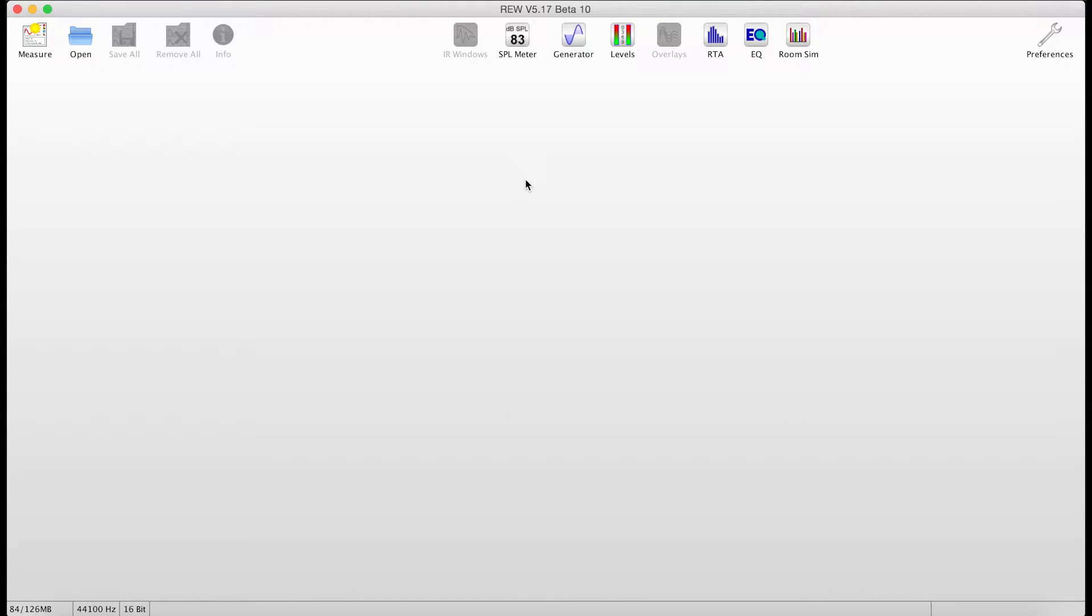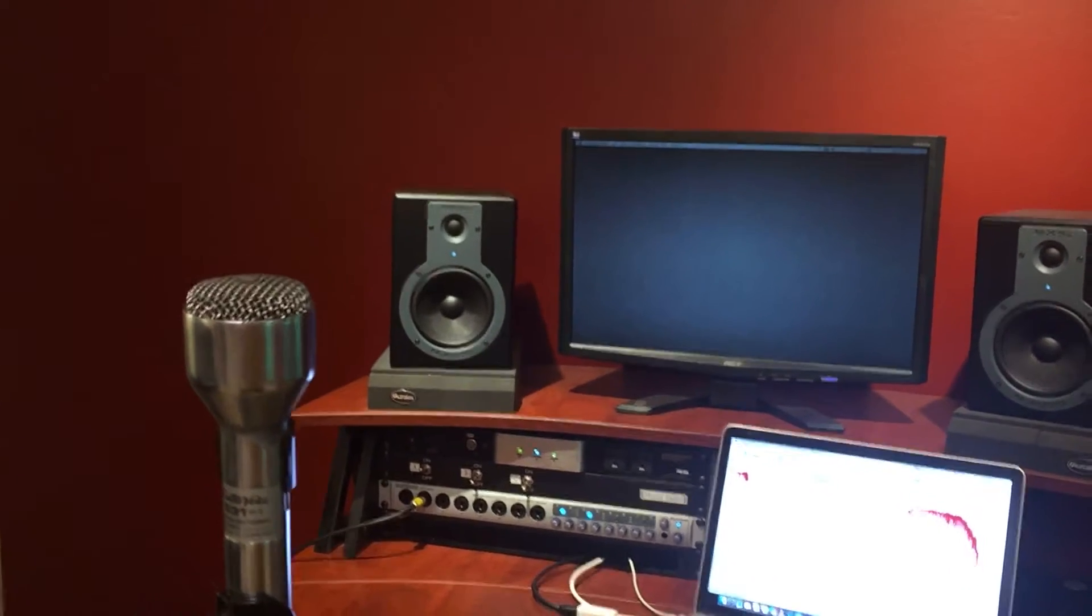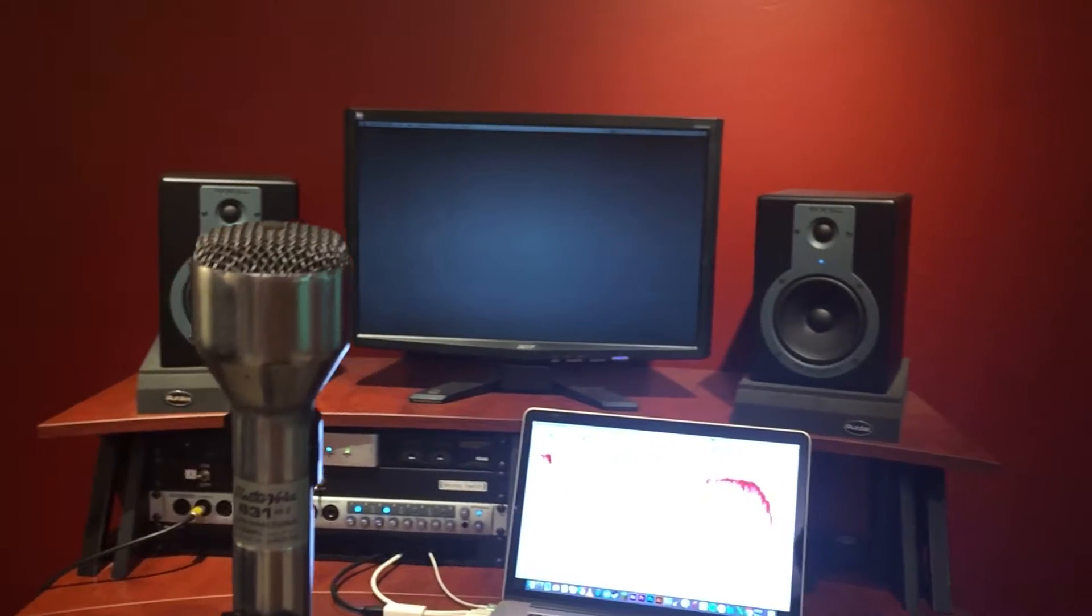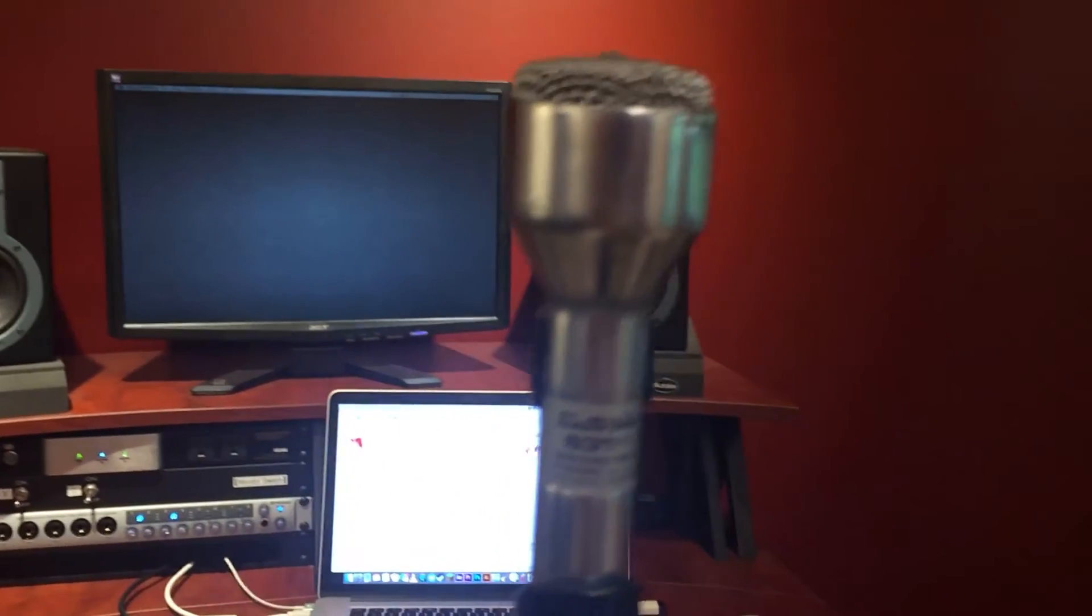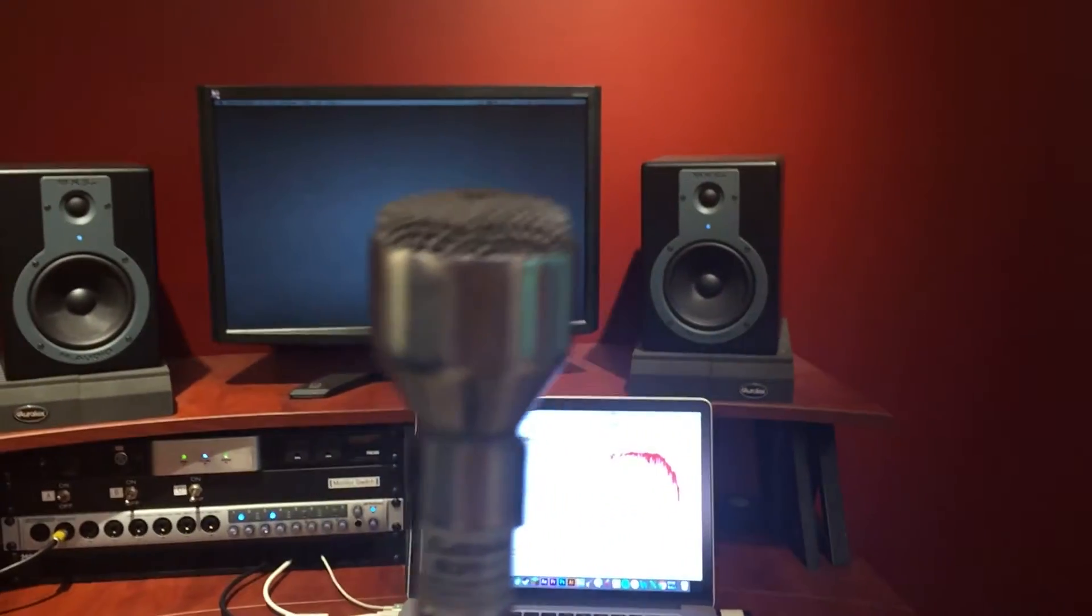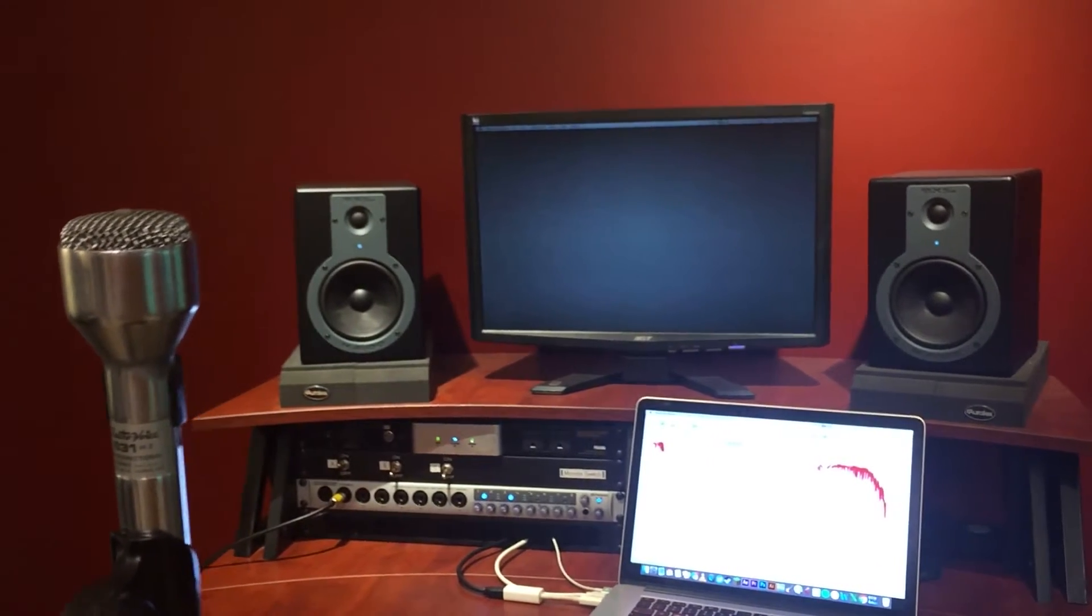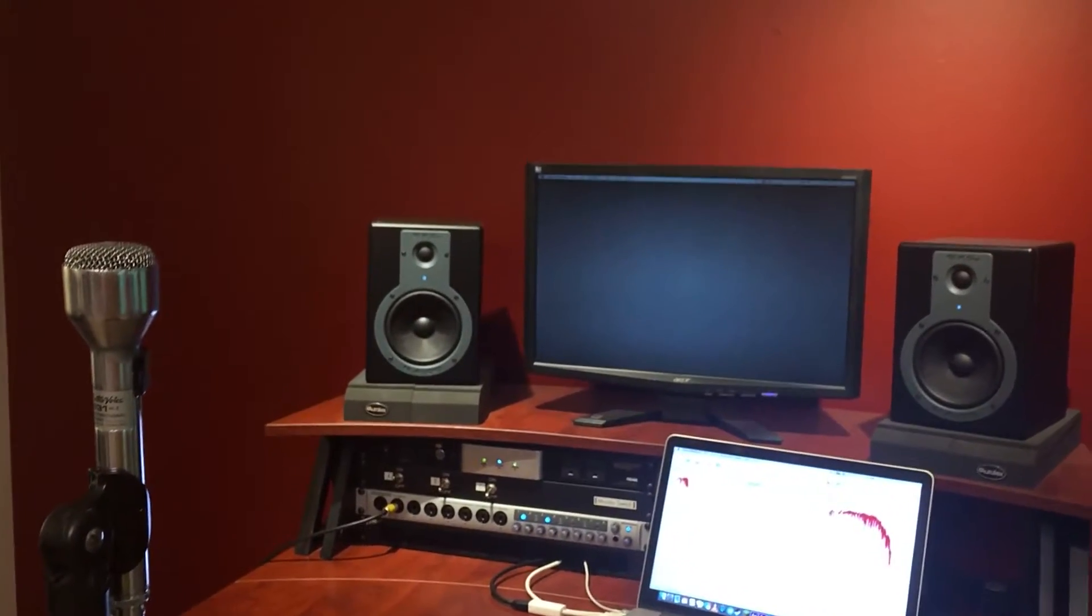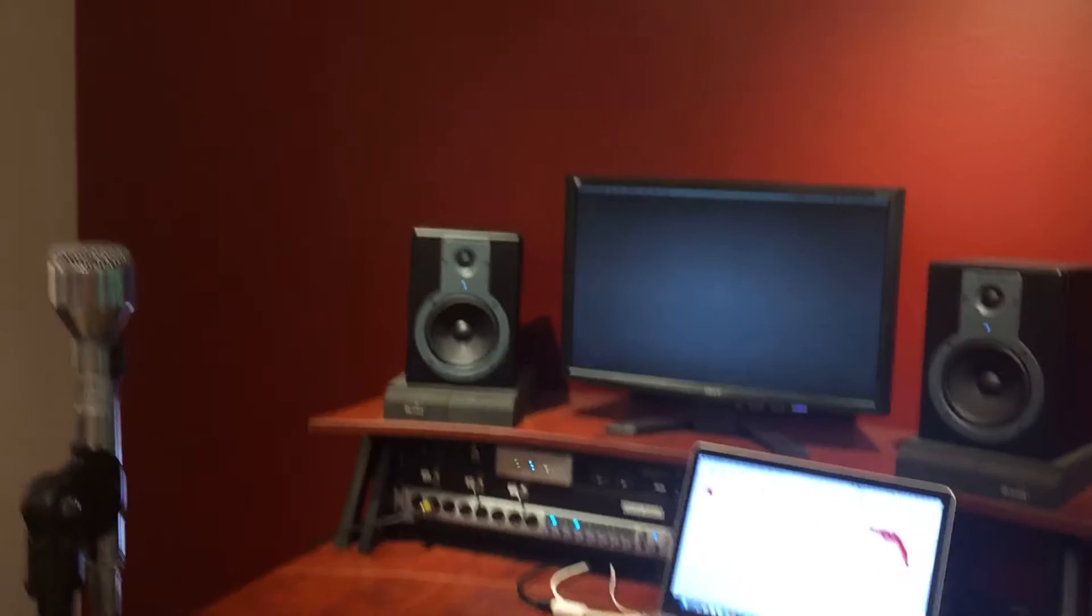I have fired up RoomEQ Wizard. This is a great free program that works on Mac and PC to measure the acoustics in your room. I have it all fired up and I calibrated it to my audio interface. I am using an ElectroVoice 631 omnidirectional dynamic mic placed straight up in the air right where my head would be when I am mixing.